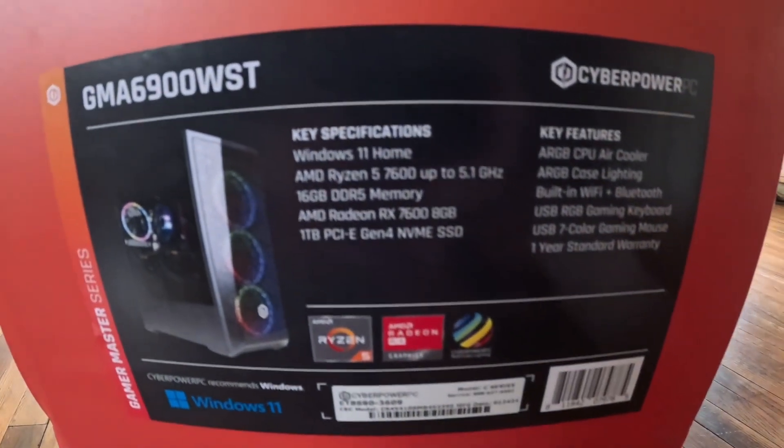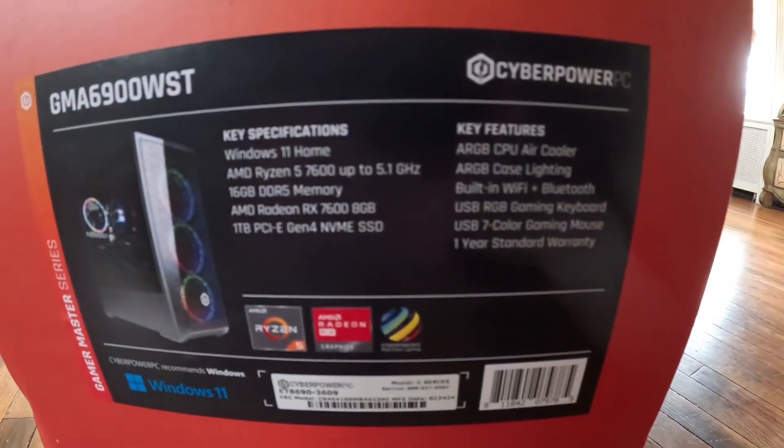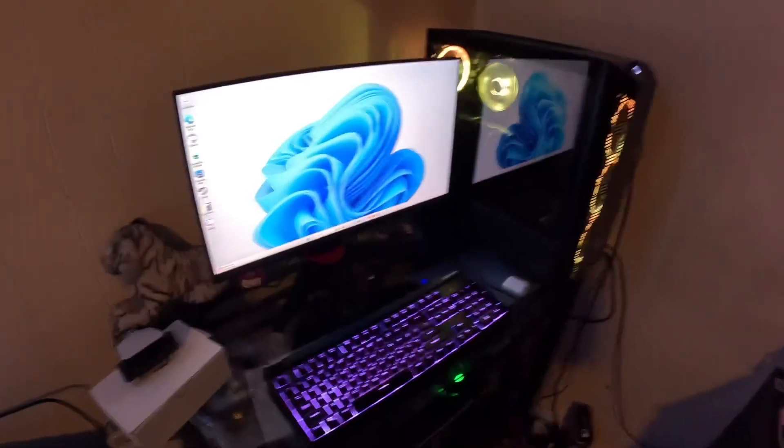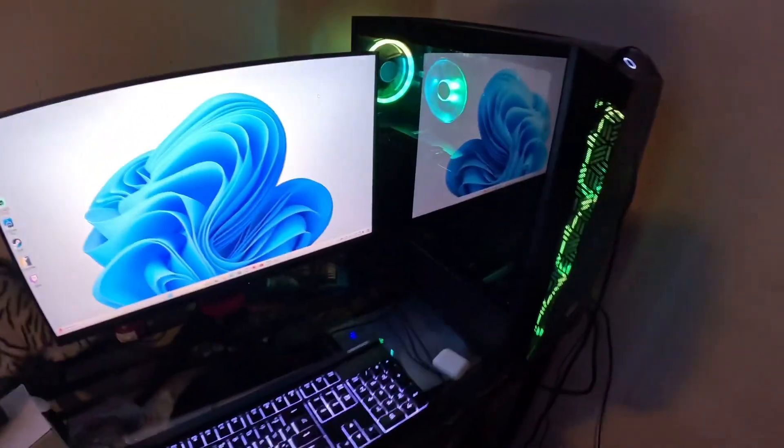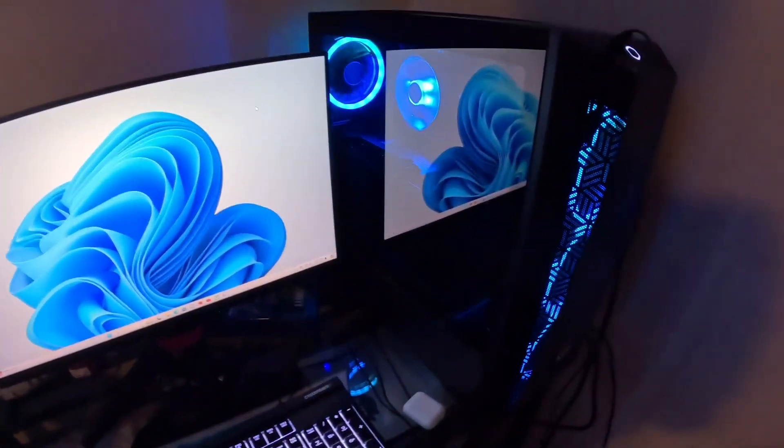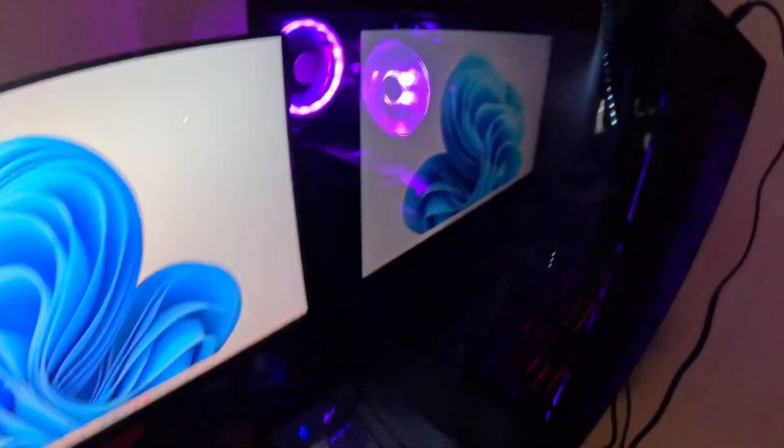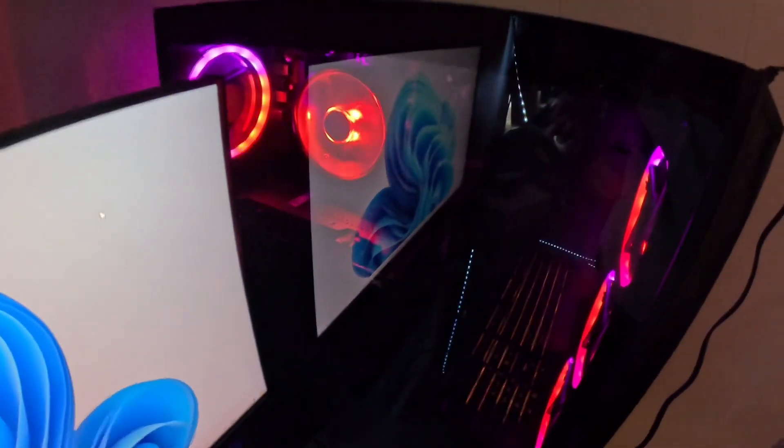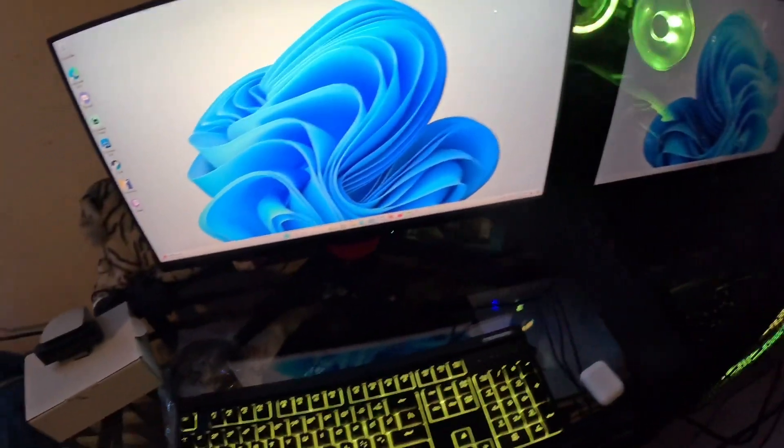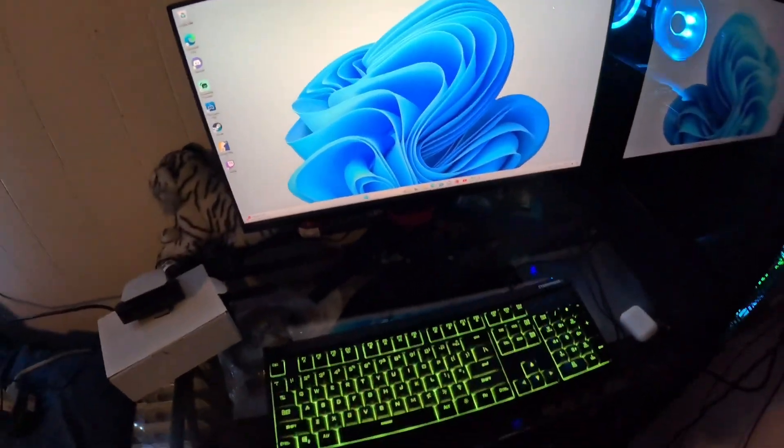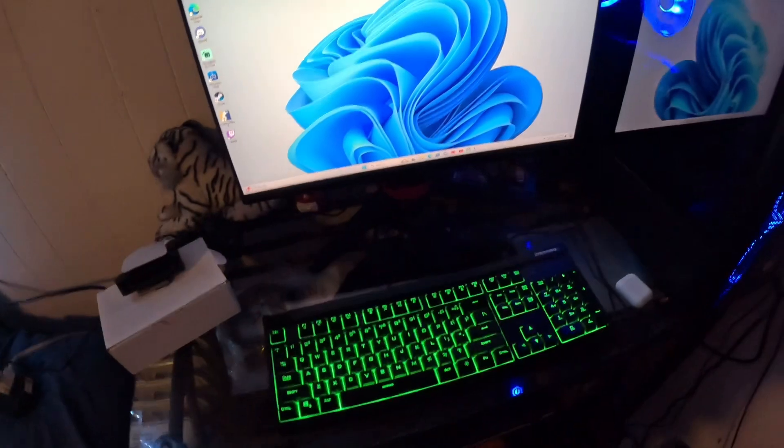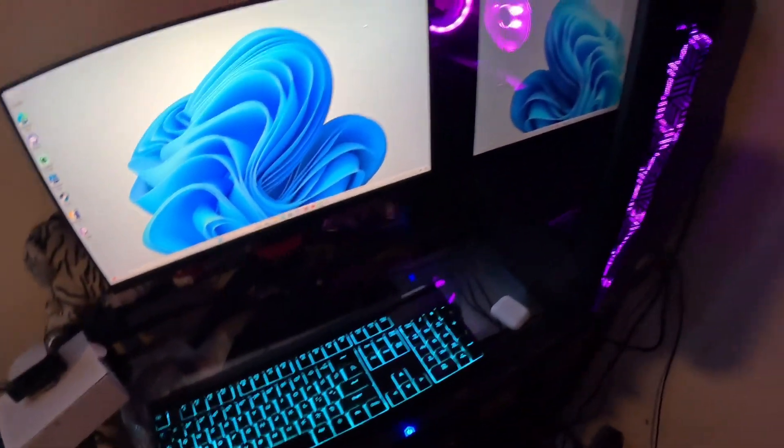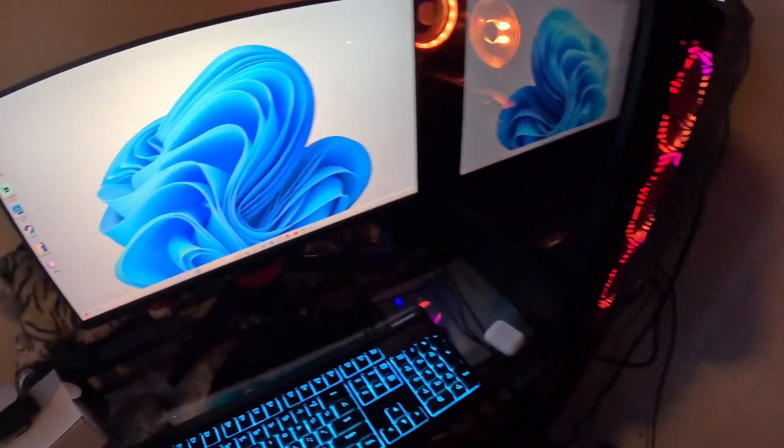I mainly bought this PC so I can upload videos to my YouTube and stream games as well. It seems to do everything I need it to do. I don't know too much about PCs, I don't know how to build them or anything like that, so this seemed like a pretty good starting ground.